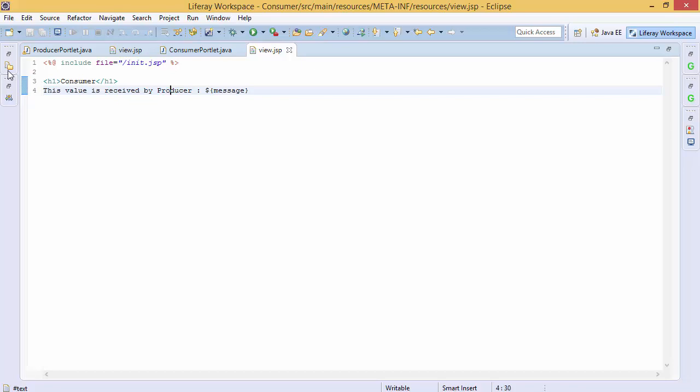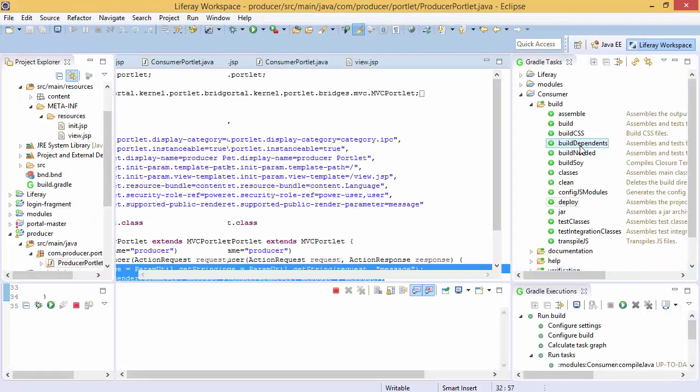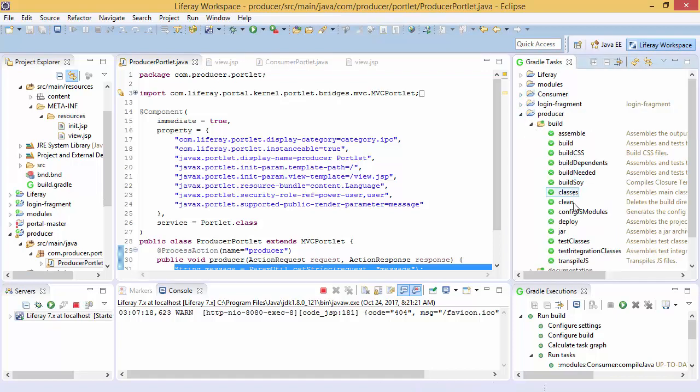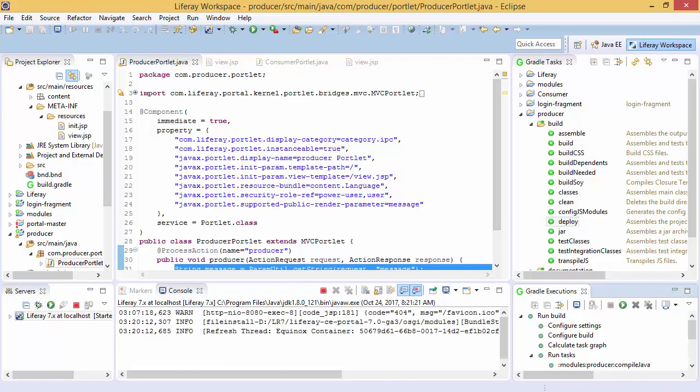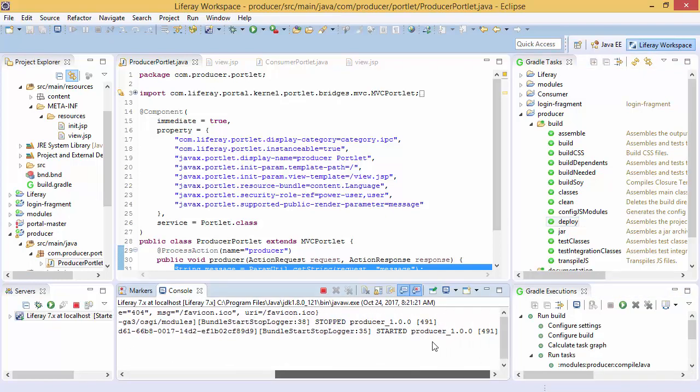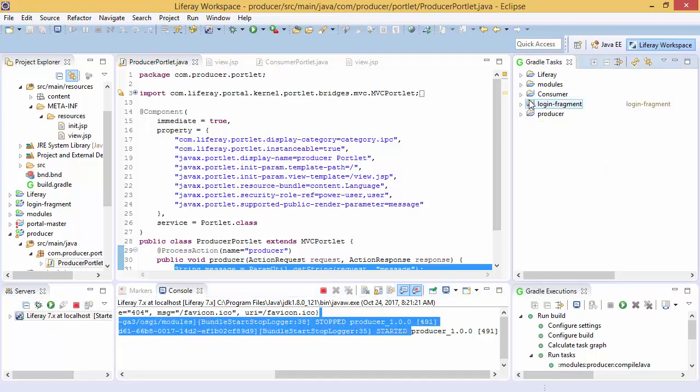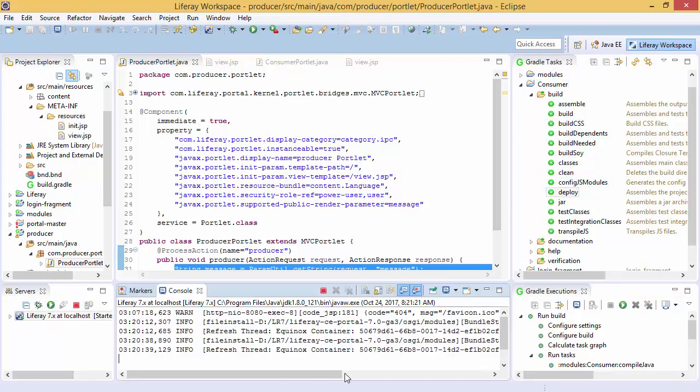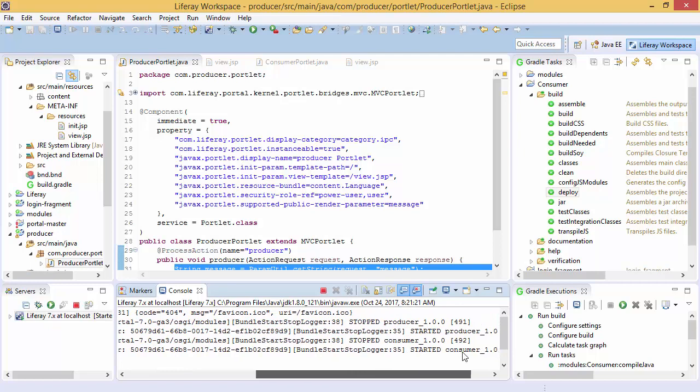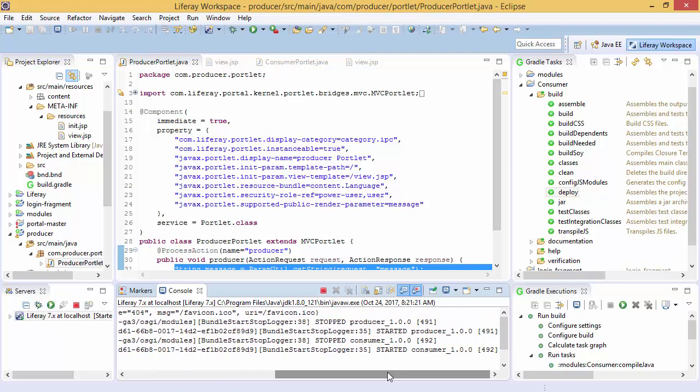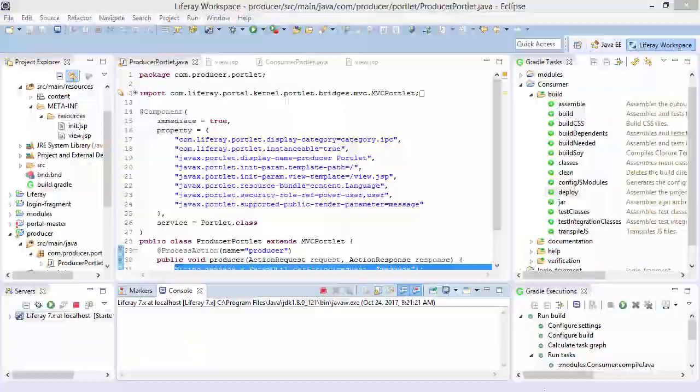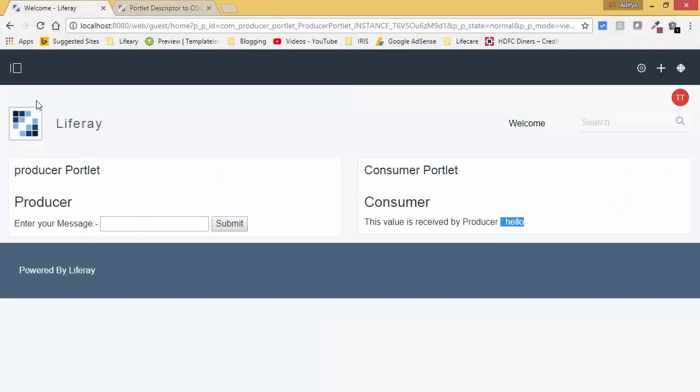So let me just deploy both of these. So first producer, double click on deploy. So producer is started. Now deploy this consumer. So consumer is also started.